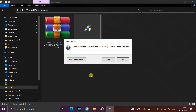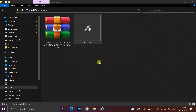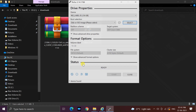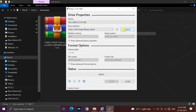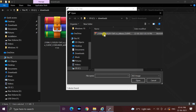When asked if you want to allow Rufus to check for updates, select No. Then click on the Select button and browse to select the Windows 11 ISO image file.